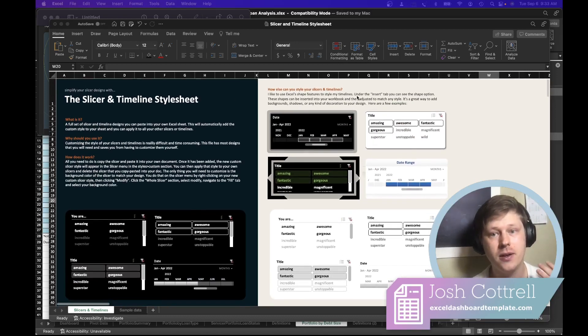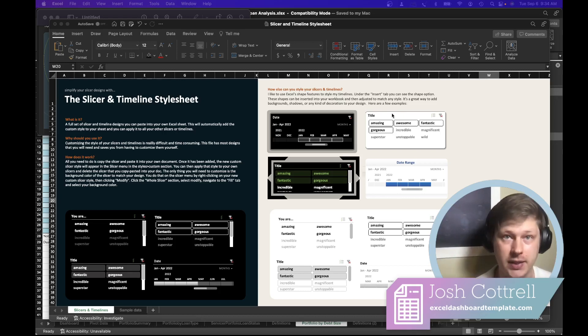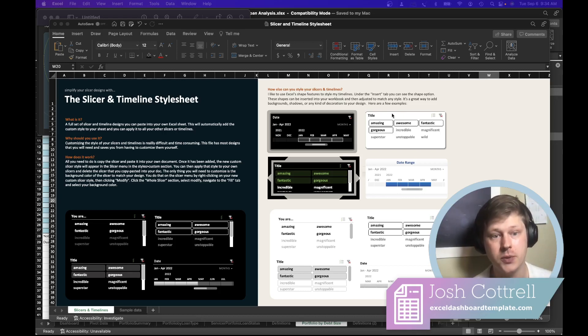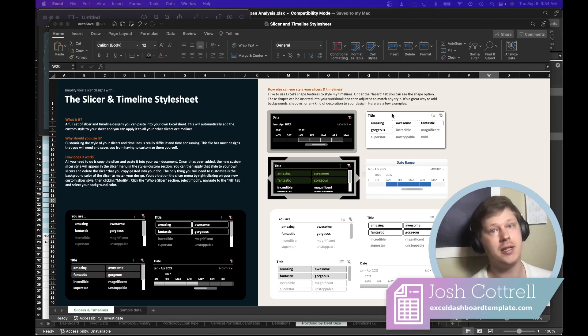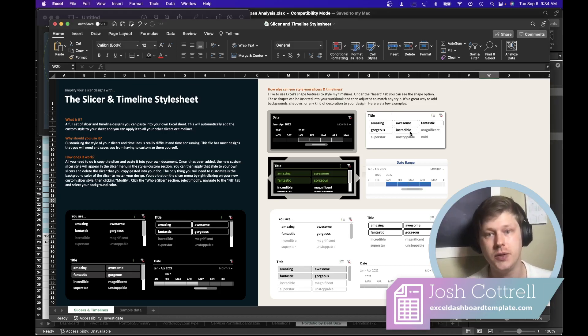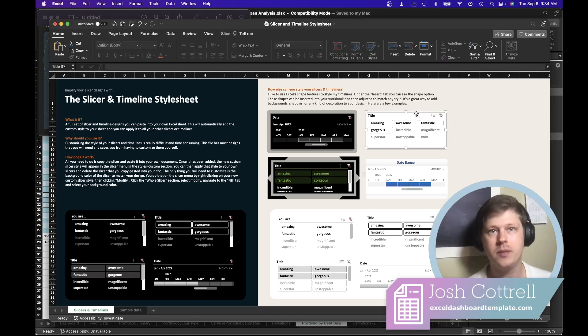If you've ever used these, they're essentially like the filters of Excel. They allow you to filter pivot tables, which lets you build dynamic dashboards or dynamic data that can be updated using a little filter menu. Awesome, love them, really powerful tool.